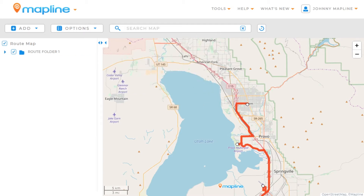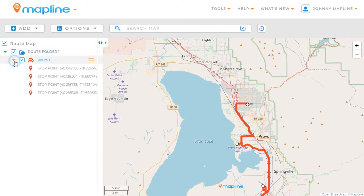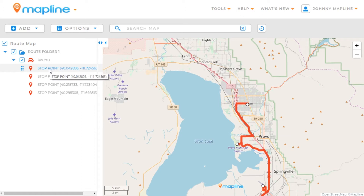Now you'll see that our folder has been added to our left-hand sidebar containing our route. If we click next to the route, we can expand it and see each of the individual stop points that we've added to our route.